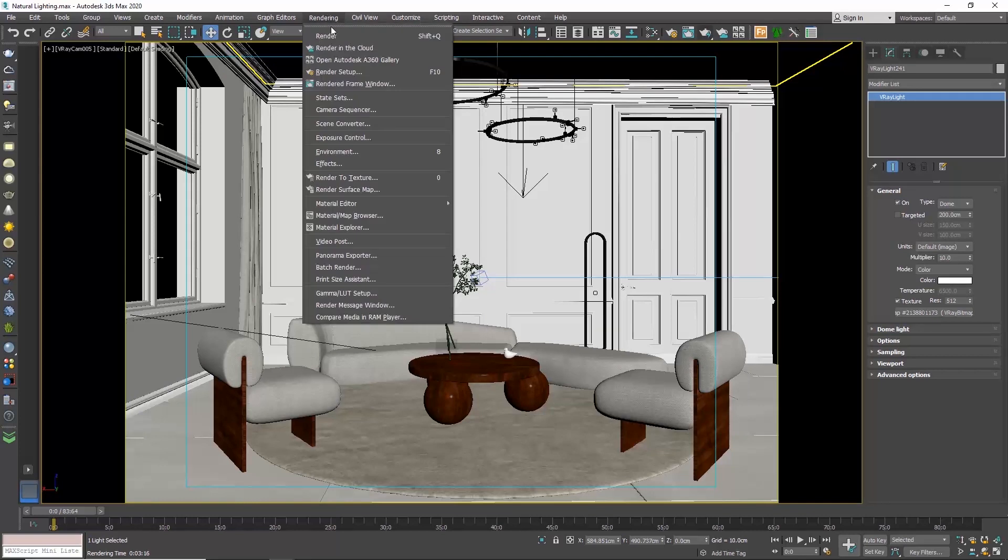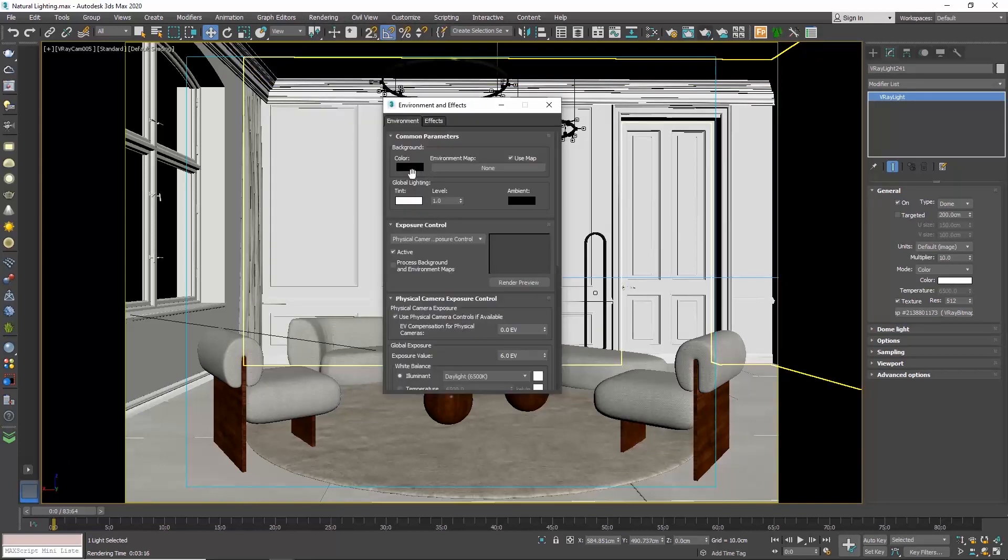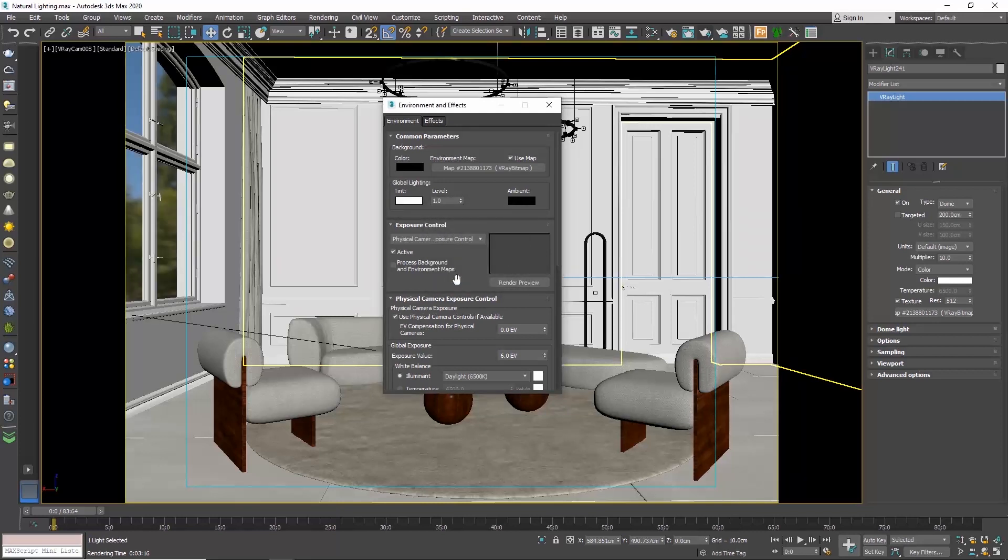Then, go to the menu rendering, environment, to the common parameters rollout and drag and drop the HDRI in the environment map. Choose instance so that any changes we will do will also apply here.